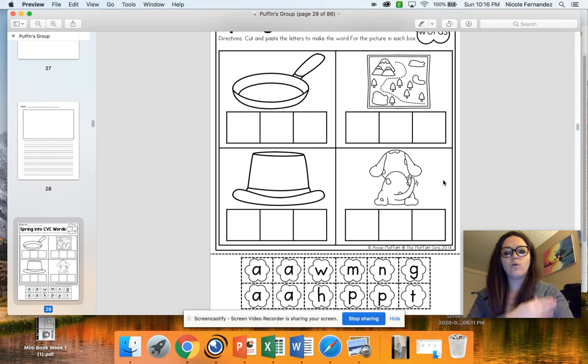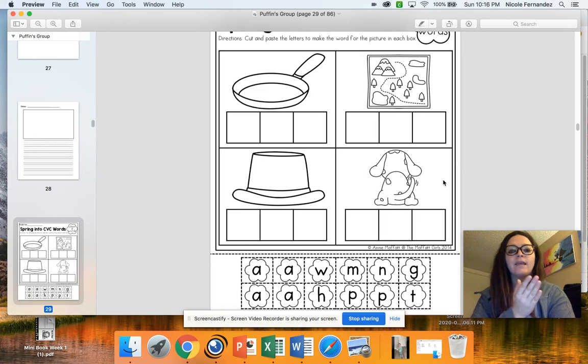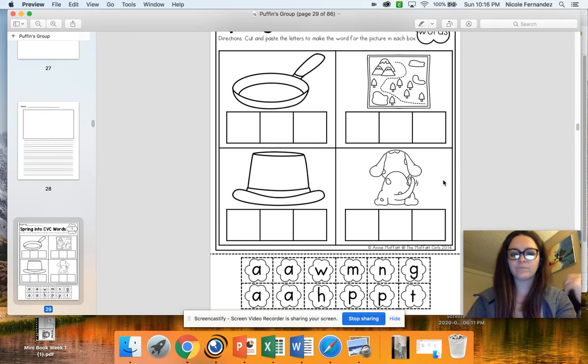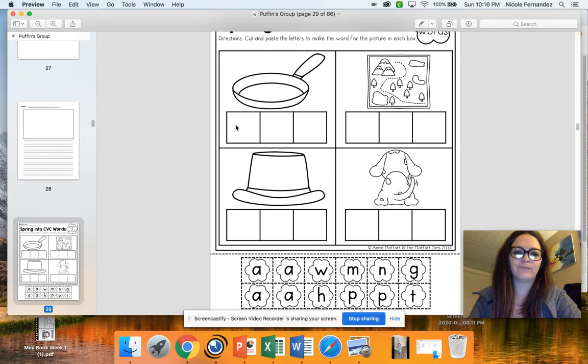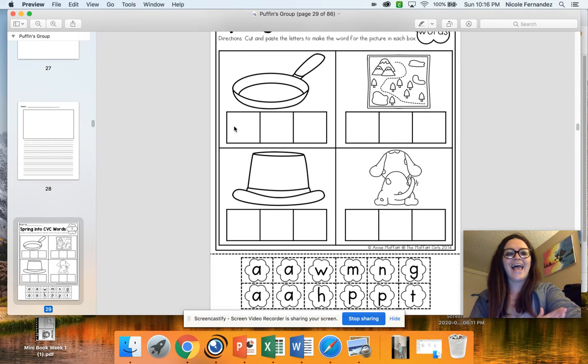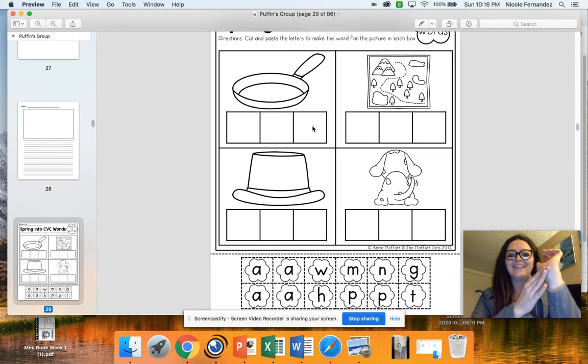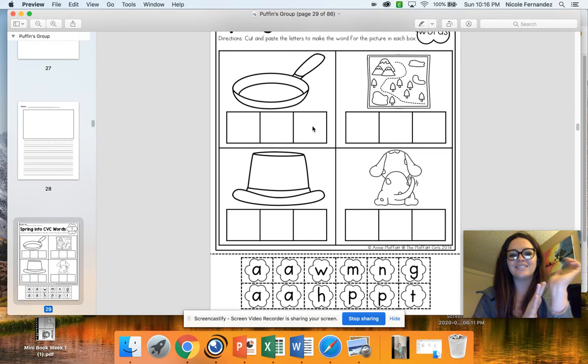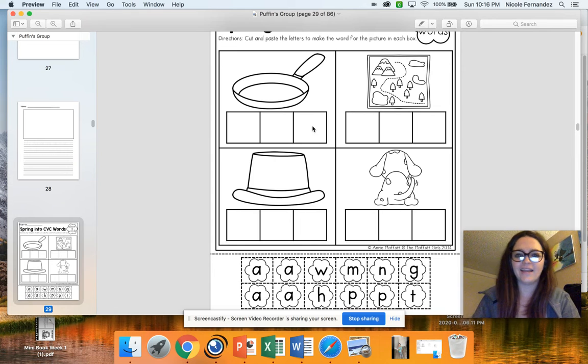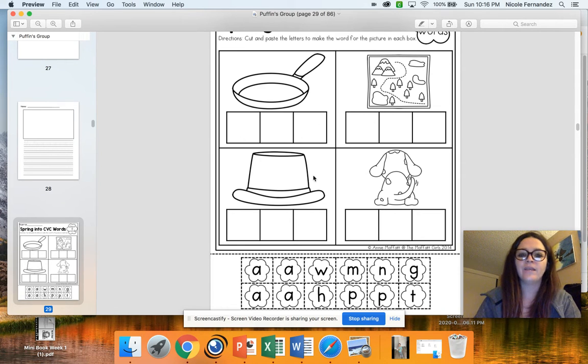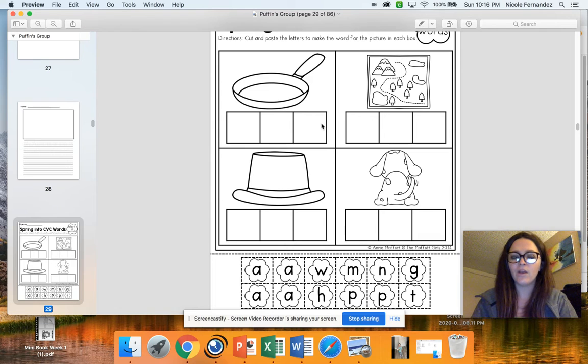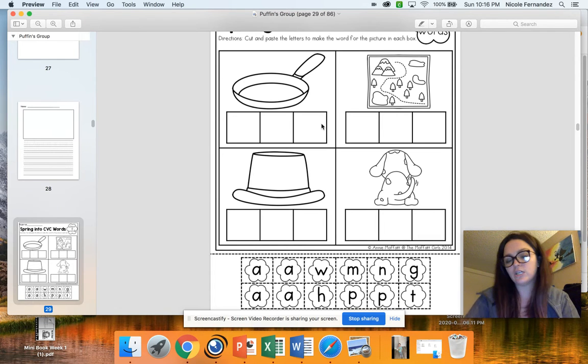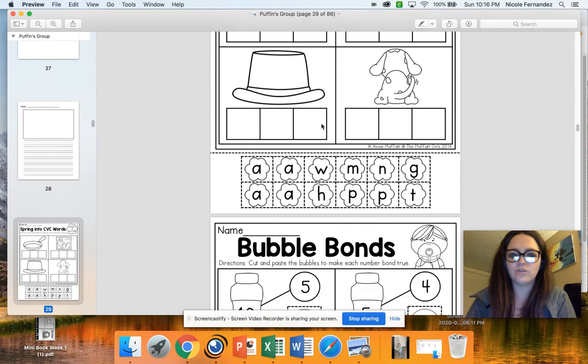So our initial sound, our first letter was the P-P-P. What letter says P? I know you all shout out at me P, so we're going to put a P in this first box here. P-A-A-A here. And then N. Our last sound is an N, which is N. And I'm going to put an N right here. So we pan. So you can choose to cut these out and glue them. Or you could just write them in. It's up to you.